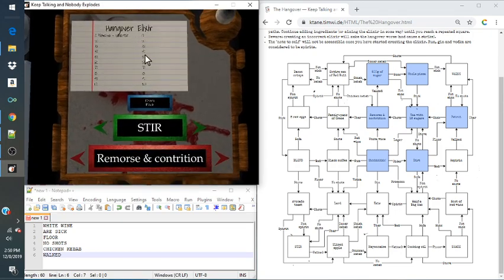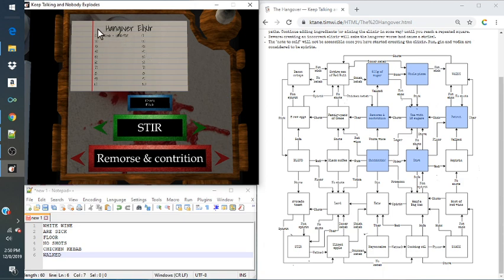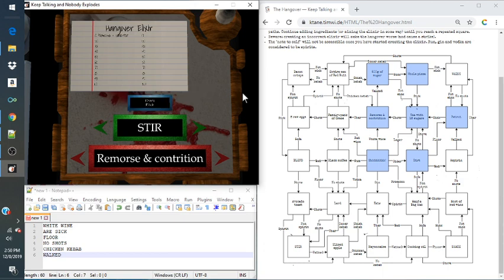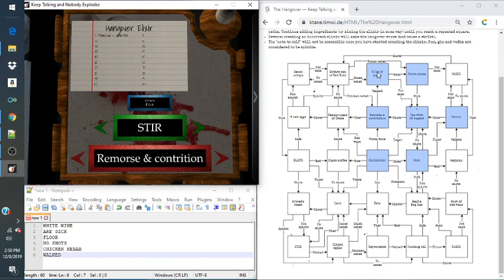And now the note to self will go away, and this is our hangover elixir that we're trying to make. And the note to self button becomes a check elixir, which is your submit button. So we're going to go to remorse and contrition, and then our next one is going to be 500 grams of sugar.